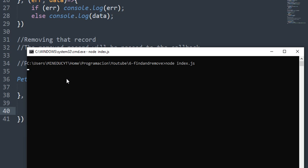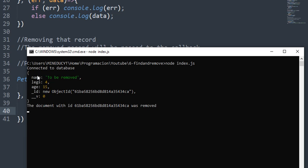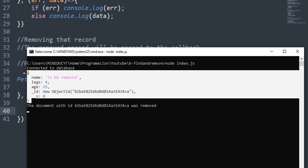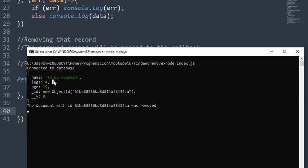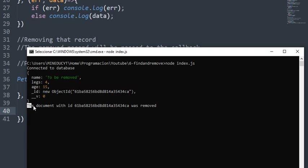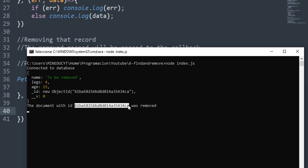It connects to the database, creates the record—you see the name 'to be removed'—and it creates a new ID. After that, it tells me 'the document with ID [this ID] was removed', and that's how this method works. Bye-bye!